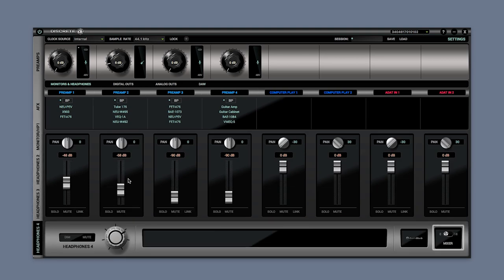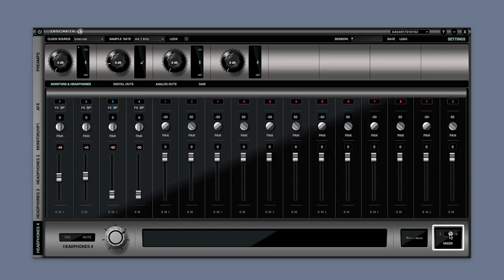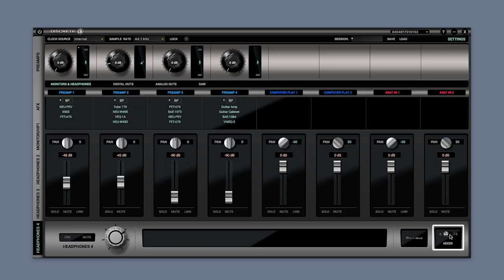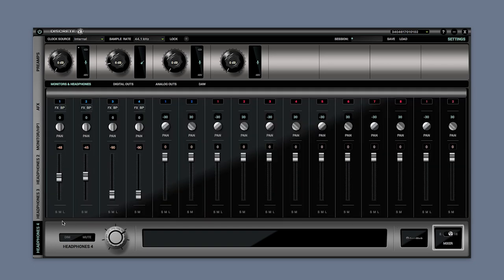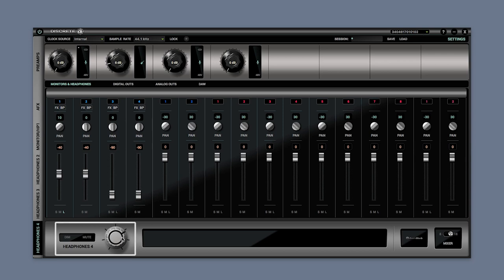You can select between an eight channel or a sixteen channel mixer and access controls for each channel: solo, mute, link, pan and volume, plus a master dim, master mute and master volume control.